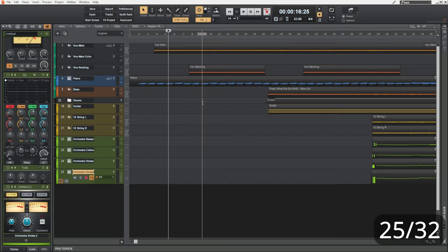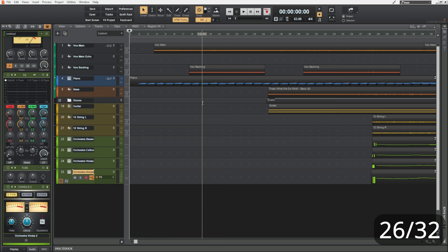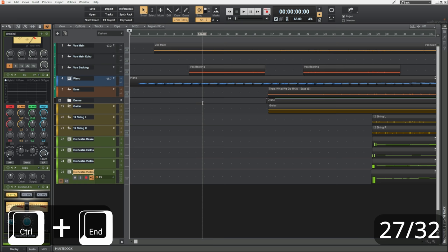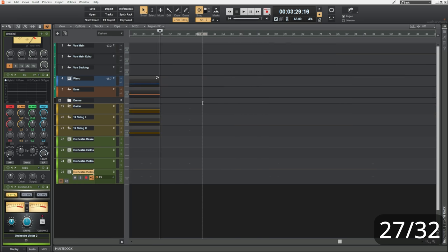Another couple here to do with transport. If we press control and the home key on our keyboard, we go right back to the beginning. We rewind to the beginning. And likewise, if we press control and the end key on our keyboard, what do you think happens? And you guessed it, we go to the end of our song.